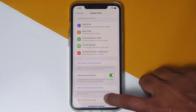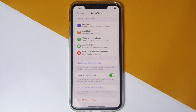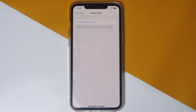Now you can tap on Turn Off Screen Time. Proceed with Turn Off Screen Time. Now, as you can see, we have successfully turned off the screen time on your iPhone.